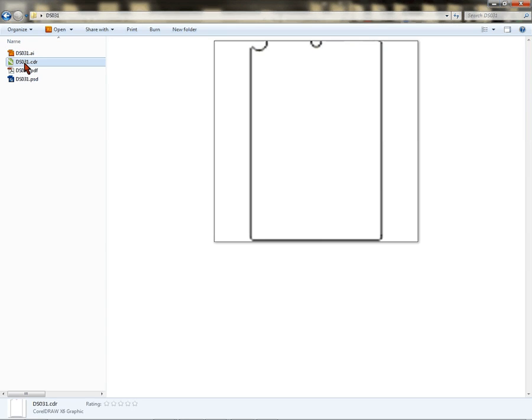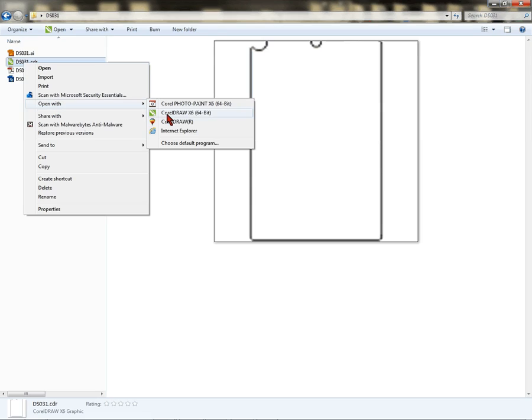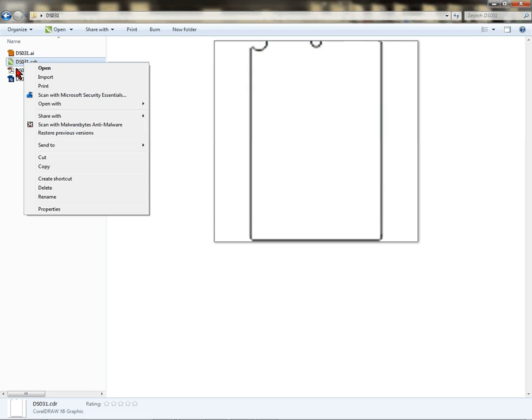If you're a CorelDRAW user, you're going to right-click on the CDR file and click 'Open with.' You can choose—I have X6, however I save these as version 9, and version 9 will open with any version of CorelDRAW.